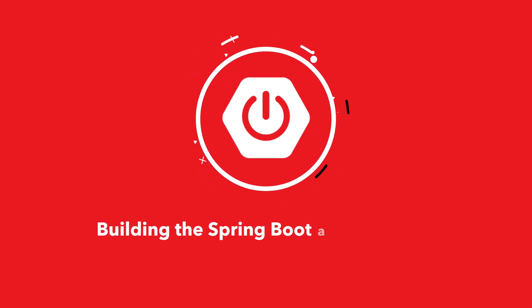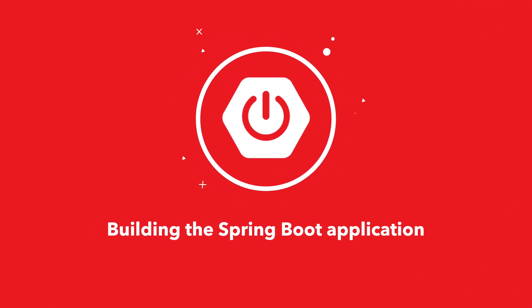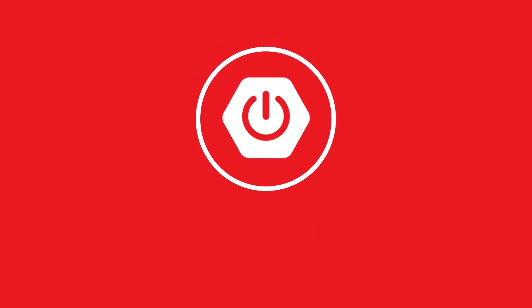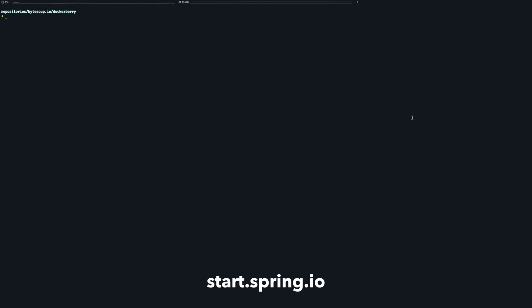For this tutorial we will go with a plain Spring Boot web application that we need to create first. The best place for getting started with Spring is the Spring initializer which you can find at start.spring.io.